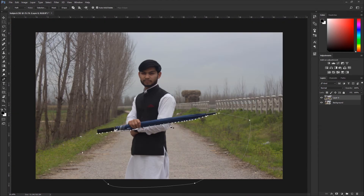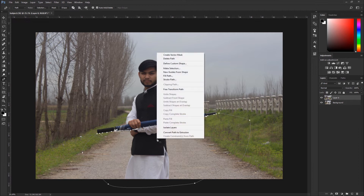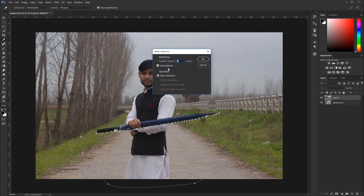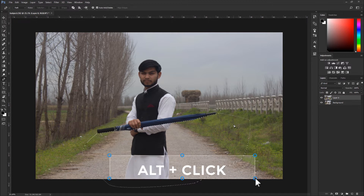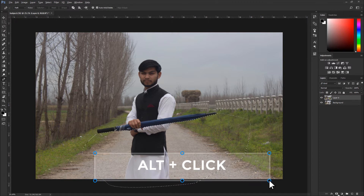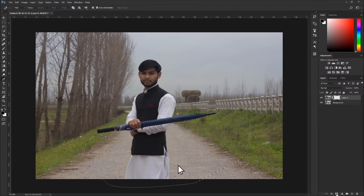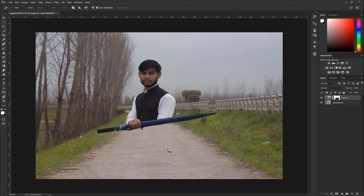Now I want to select this area. Right-click and choose Make Selection. When you click Make Selection, it will ask for the feather radius — set it to zero and hit OK. Now there is a selection on the area. Hold Alt and click the mask button, and it will generate a mask inverted to that selection. I've created an inverted mask and now everything in that area is removed.